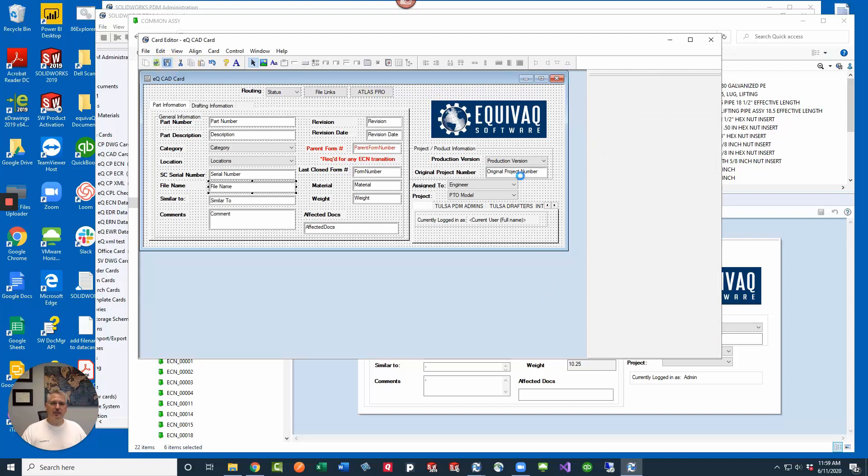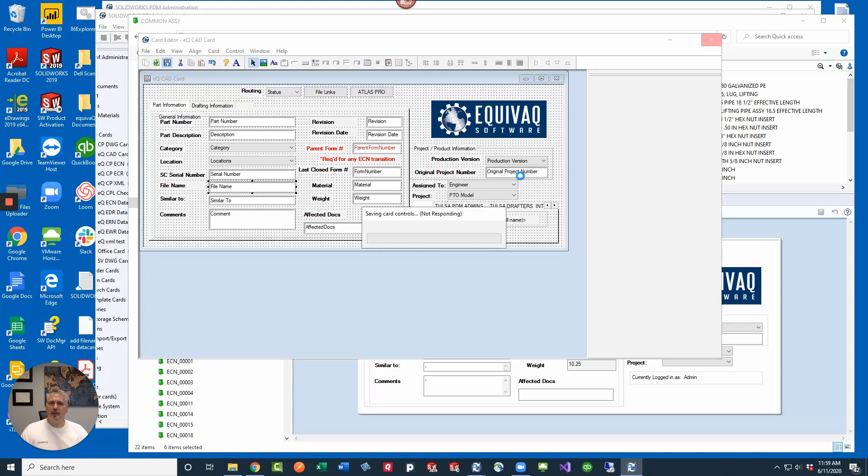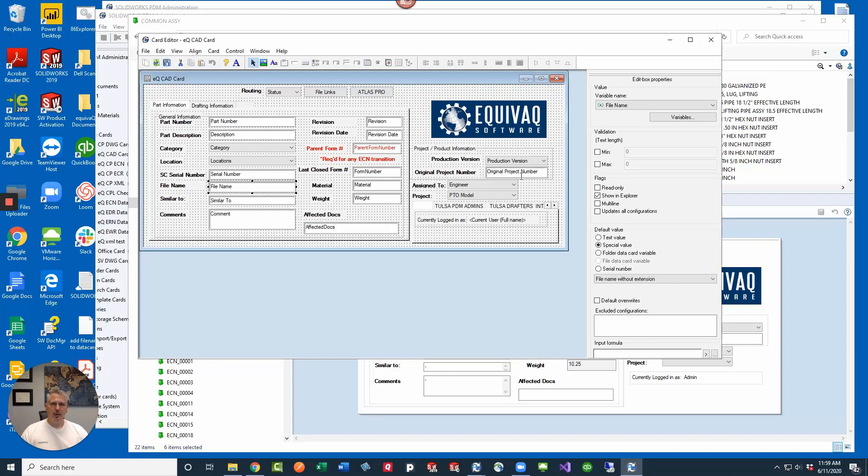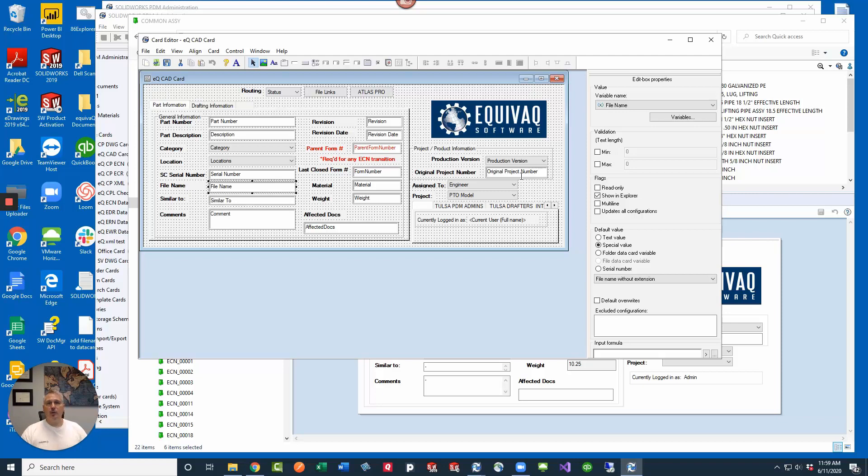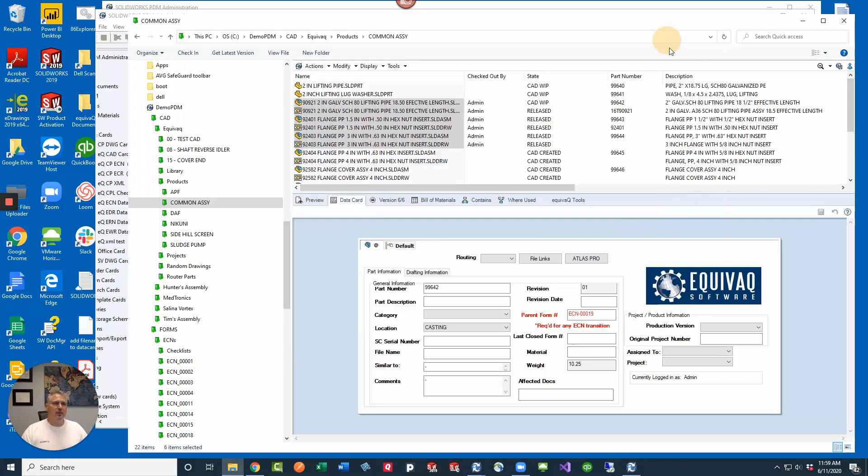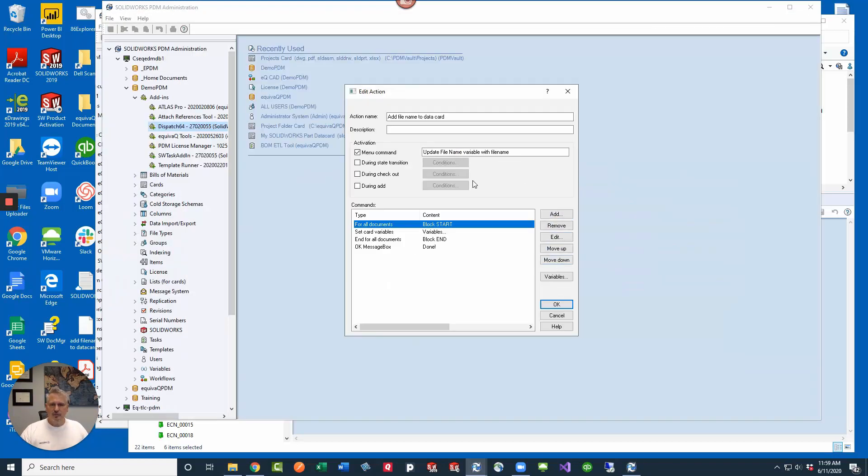Let's go ahead and save that out. Whenever we've got it set up, the file name is going to pull the file name without extension. That gets evaluated when the files are imported into PDM, not whenever they're checked out and then checked back in. So it gets evaluated at the start, but if you already have files in there, we can do something else for that called dispatch.